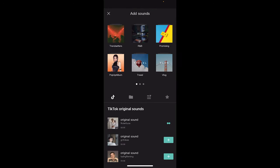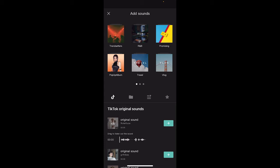Now you're going to see this sound here — 'Original Sound.' You'll see that it has a down arrow, and that means if I click on that, the audio plays. Presto.